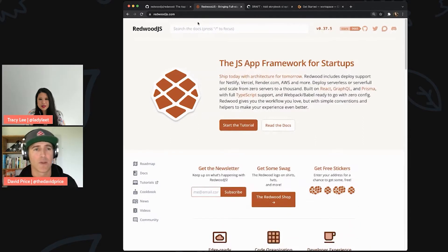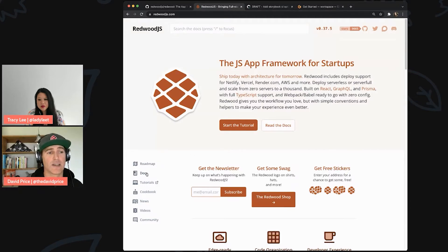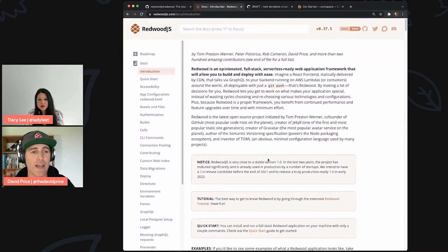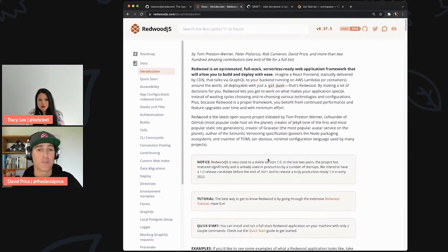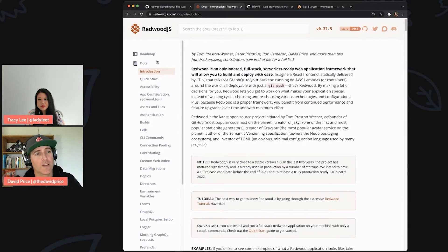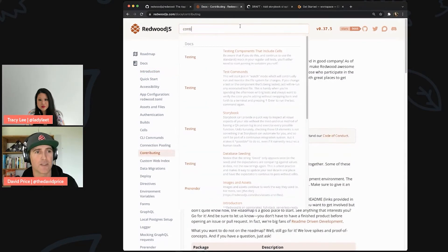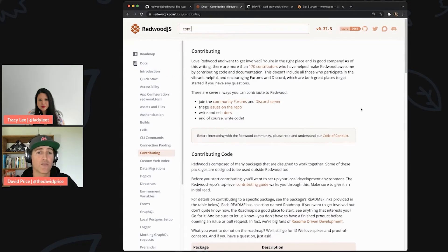The best entry point to Redwood is the redwoodjs.com website. We recommend you take a look at our docs and start with the introduction to the project, because it gives the vision as well as the background. After reading through the introduction, come down to the document called 'Contributing.' You can search for it at the top and get there quickly. This will walk you through everything you need to know about getting plugged into our community.